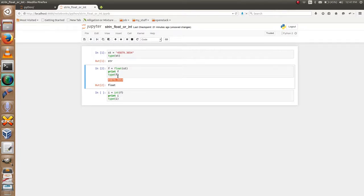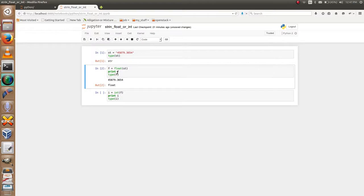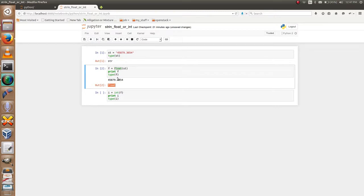show you the type of the variable F - it is float. Using the float method, it will convert the string to a floating point number. Now I am going to convert this floating point number to an integer.